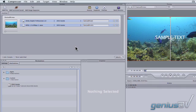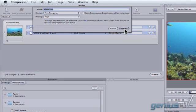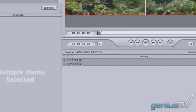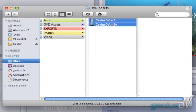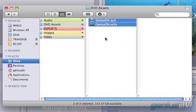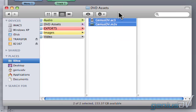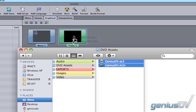To wrap up in Compressor, select Submit and then Submit again and wait for the file to process. Once Compressor has finished, collect all the audio and video files and bring them into a track in DVD Studio Pro.